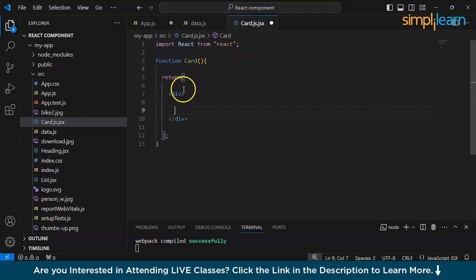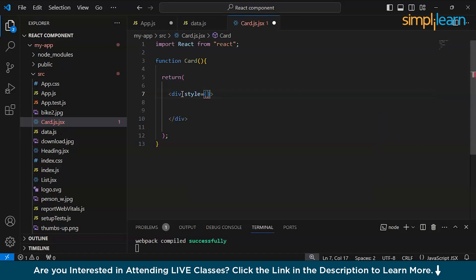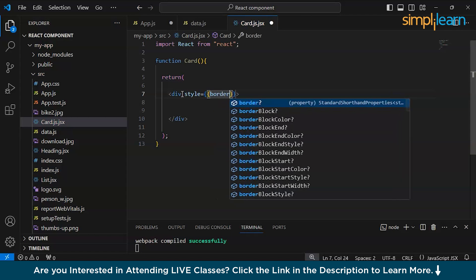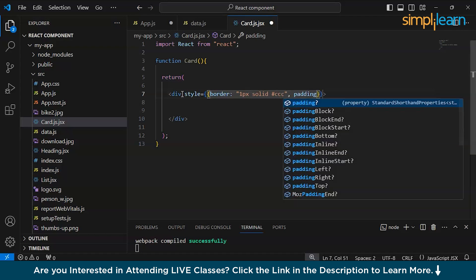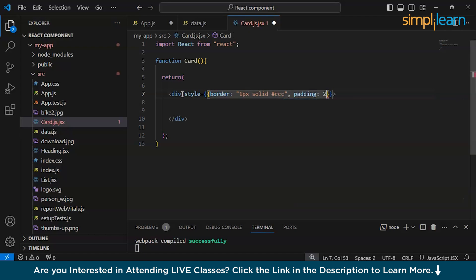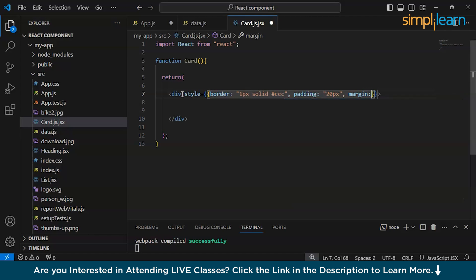Inside this div, we will do some CSS as well. In JSX format, this is how we will have to do it. So border — let's say we keep the border at 2px solid. Now padding — let's keep the padding at 26px. Now margin — let's keep the margin. You can adjust accordingly.